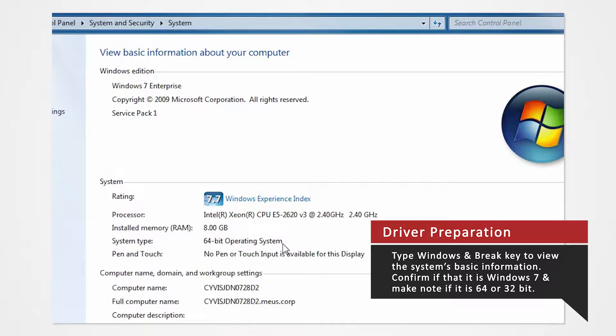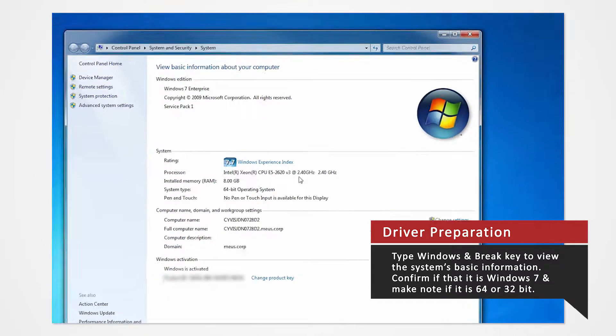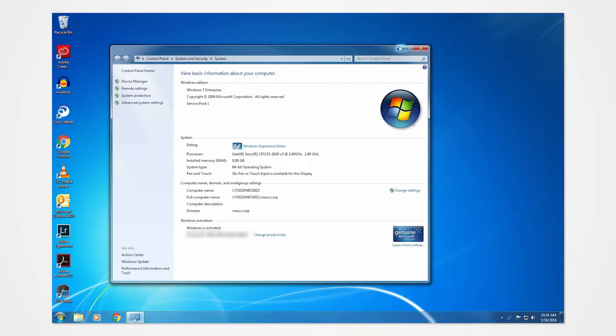For this demonstration, we'll be installing our drivers to a Windows 7 64-bit operating system. If you are installing drivers on a different system or using a different printer, you can refer to our other driver install videos for specific tutorials.